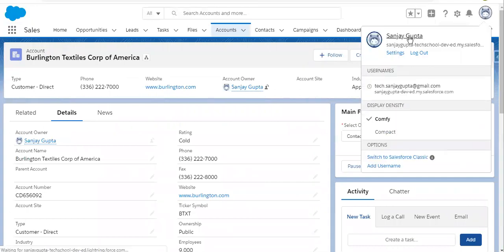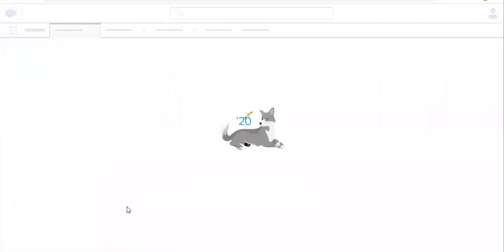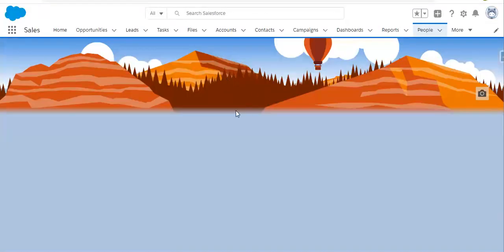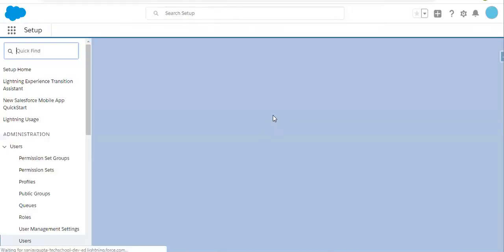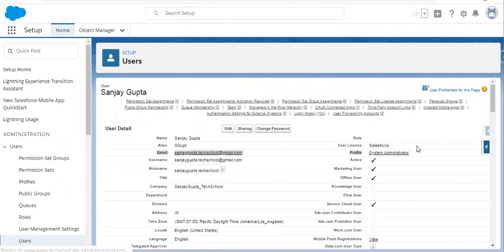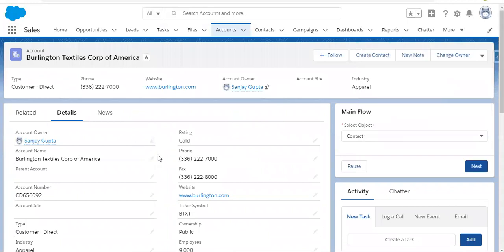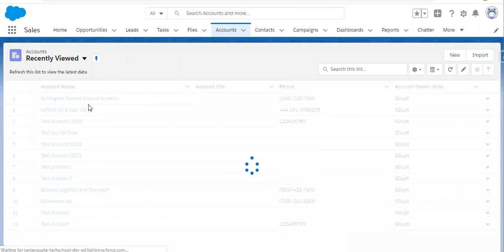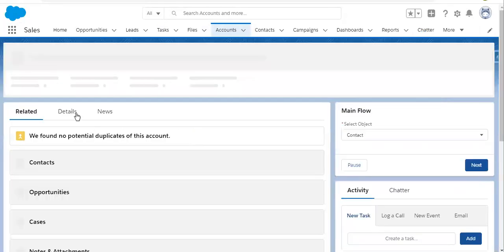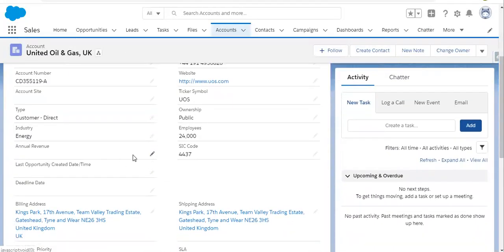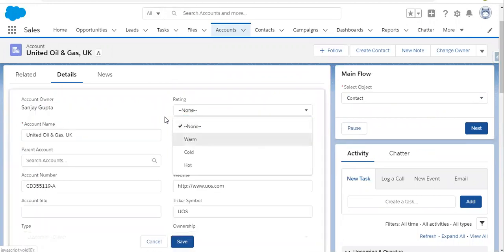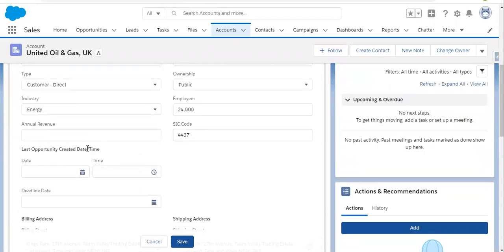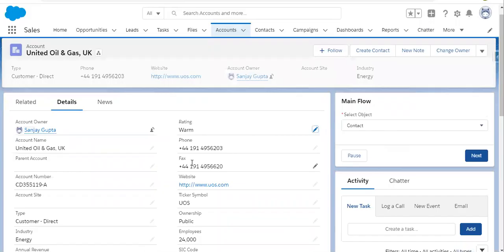Now I'm going to open the Sales application. First I'm going to show you the current user's details, opening it in a new tab. This user's profile is System Administrator, as you can see on the right-hand side. Now I'm going to edit this account record. If the profile is equal to System Admin, then the validation rule will not fire.